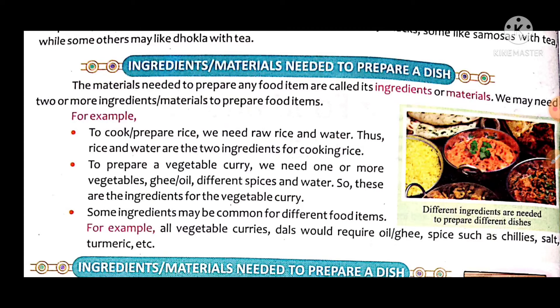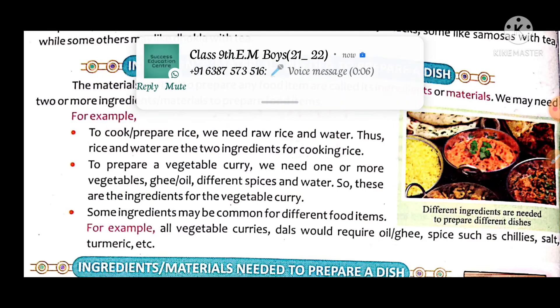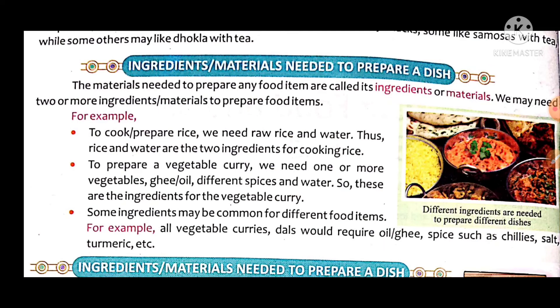Next, to prepare a vegetable curry, we need one or more vegetables, ghee, oil, different spices, and water. These are the ingredients for vegetable curry.